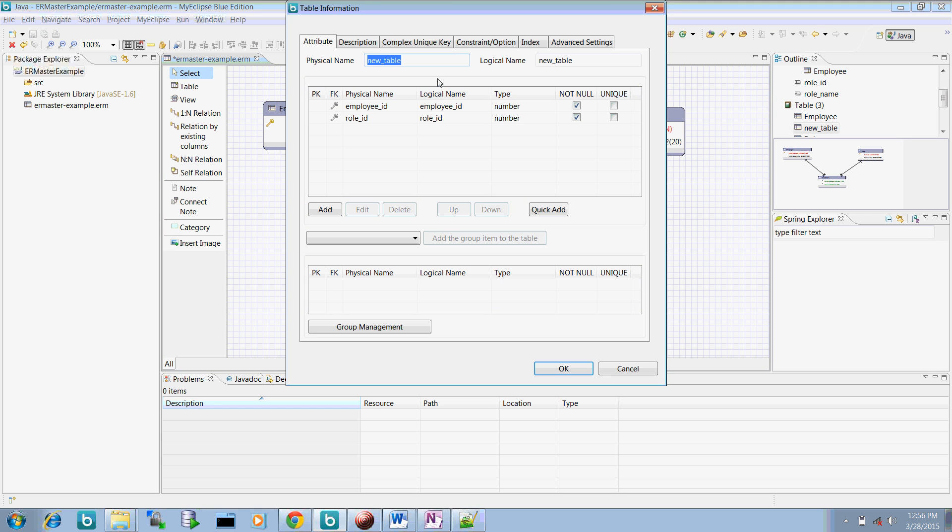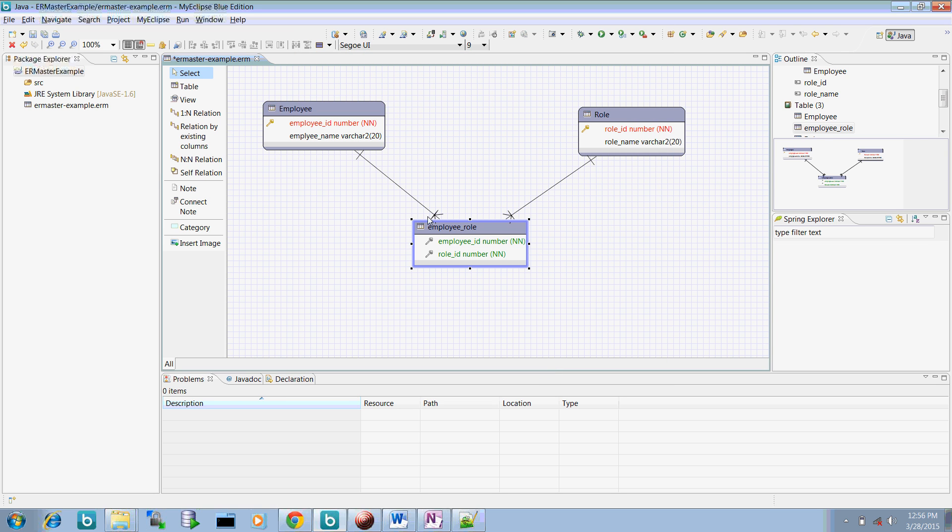Now let's select this and this particular table is automatically created. Now give the name of this table. Say employee role. Now we have association table. So this ER diagram is created successfully with the association of these primary keys. We don't need to create it from our side these IDs.